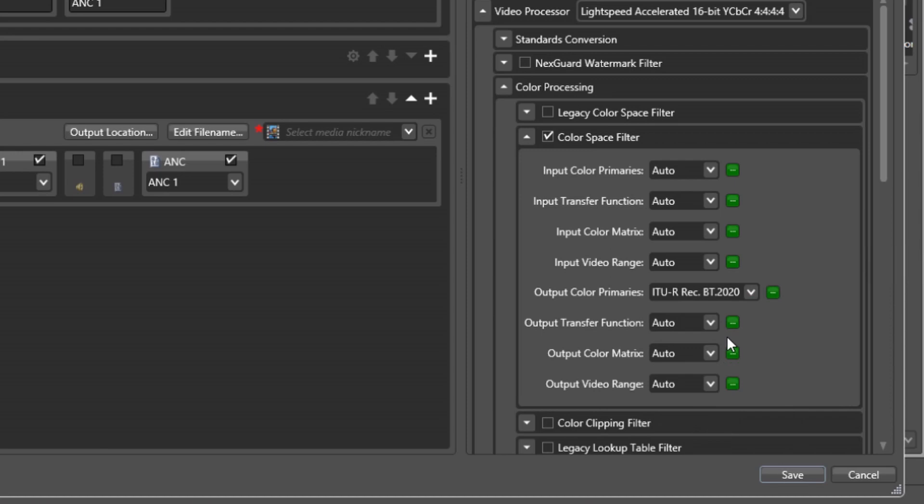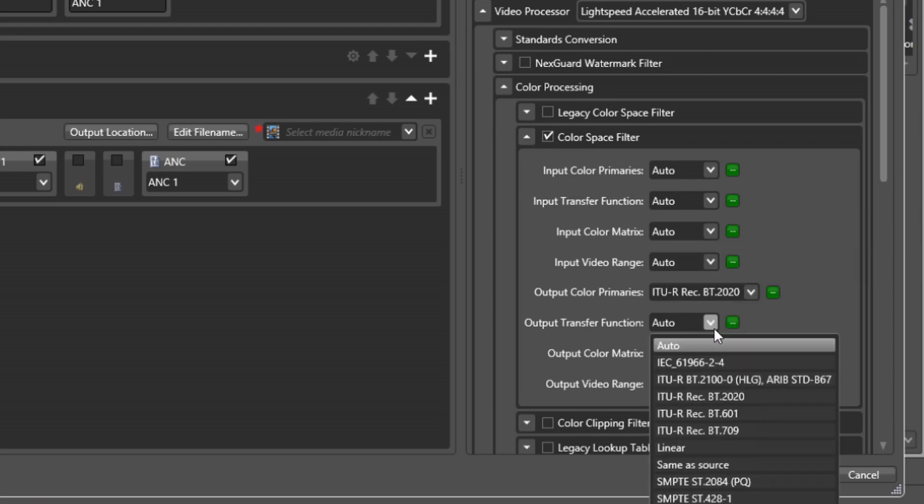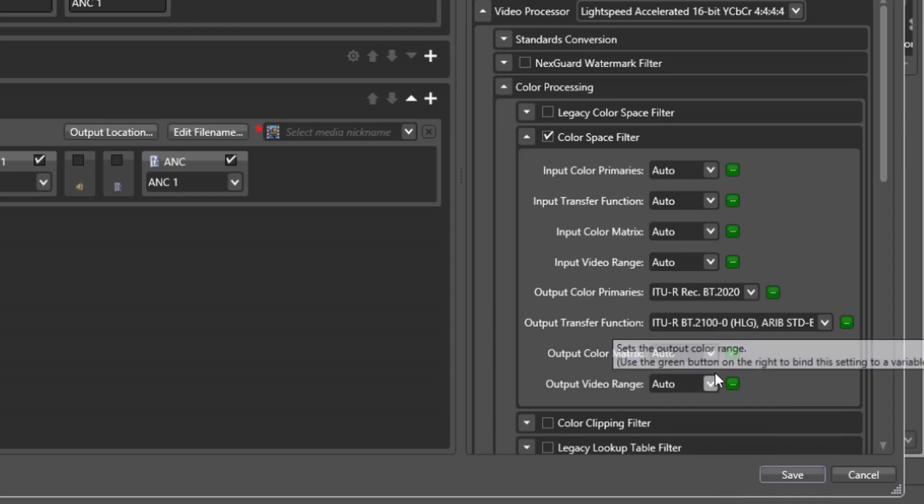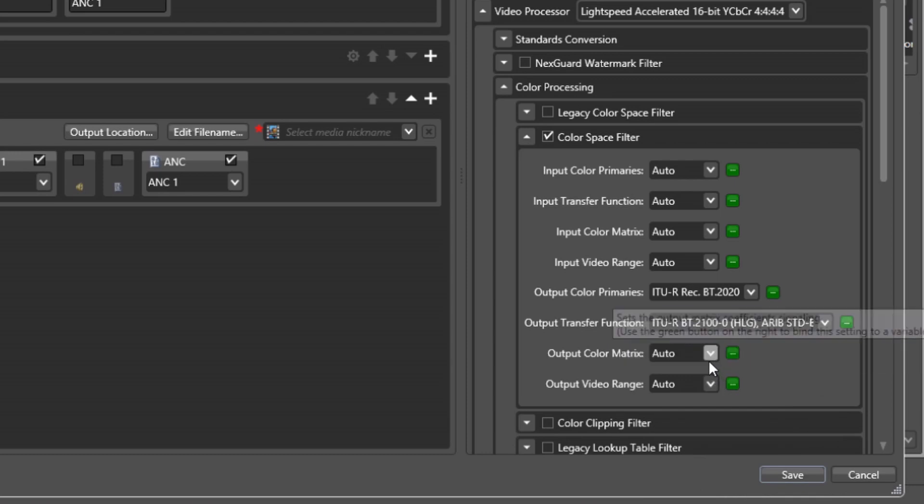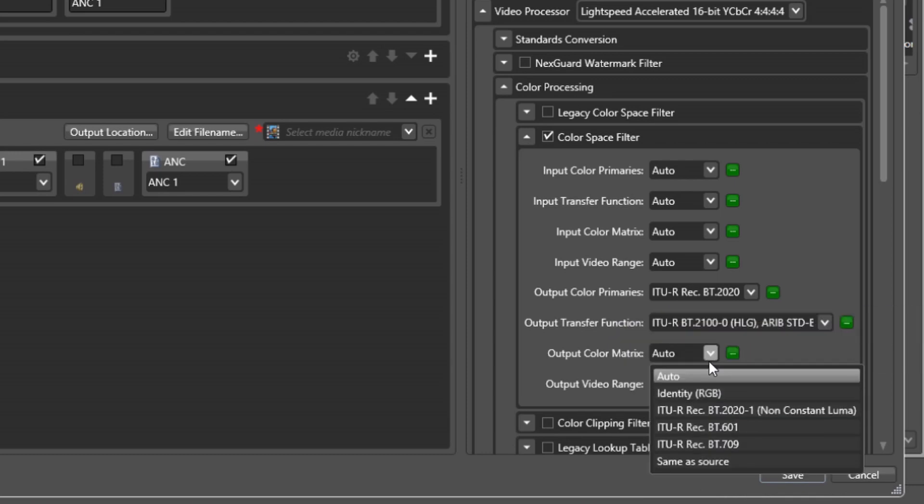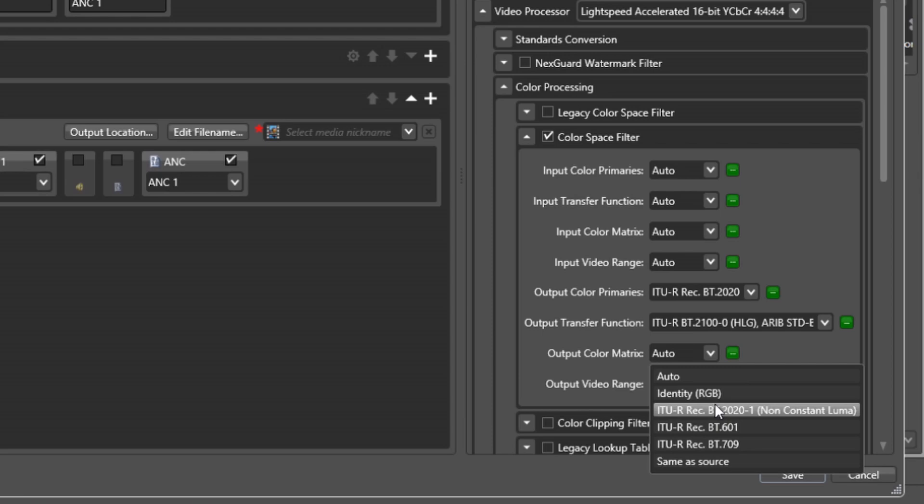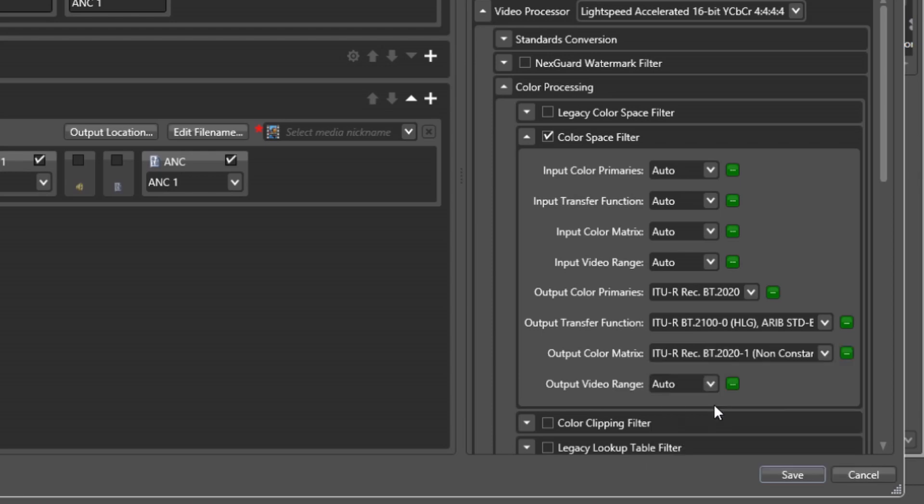A similar concept exists for the output configuration as well, where you will most commonly be explicitly setting the output parameters, but can use automatic mode to choose the color space signaling based on a variety of other video parameters.